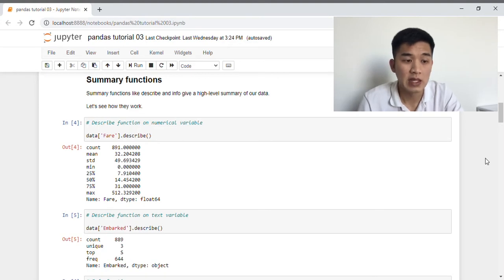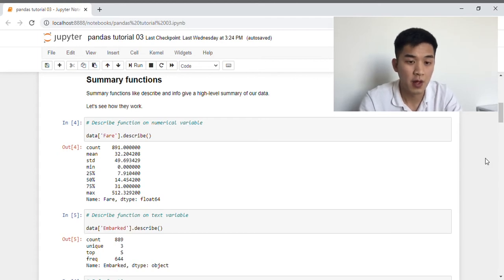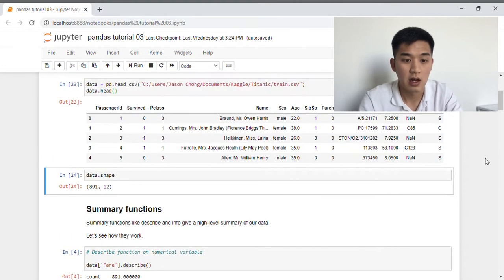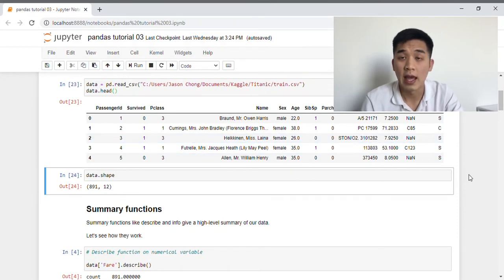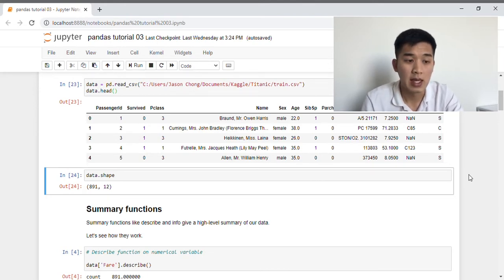Summary functions like describe and info provide a high level summary of our data frame. But before I get into that, I want to first outline the difference between a numerical variable and a categorical variable. A numerical variable takes a range of continuous numerical values, and an example of that in our data frame is something like the fare column. A categorical variable on the other hand is discrete in nature, meaning values that exist in a categorical variable belong to a separate and distinct class or category.